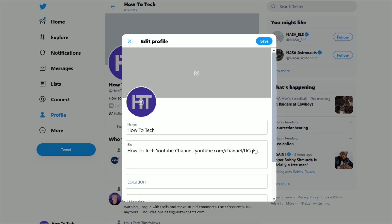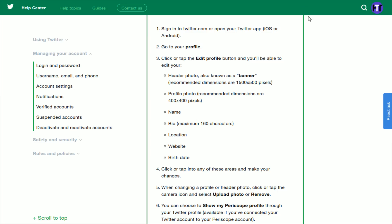I'm going to select the banner image that I have uploaded already to my pictures folder on my computer. It is worth noting that the recommended pixel dimensions for a banner image on a Twitter profile are 1500 by 500.